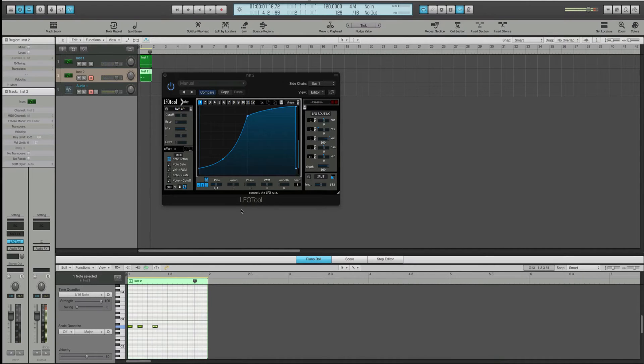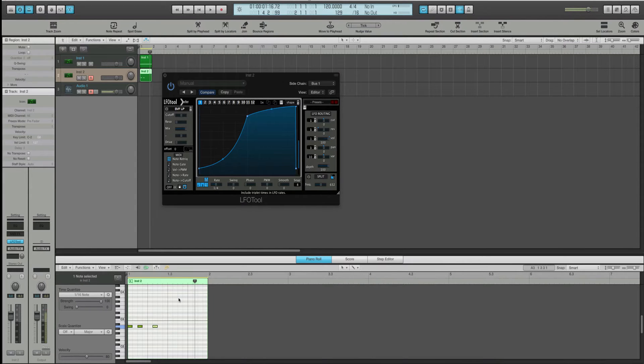So, yeah. It'll just... Oh, it'll... Sorry. It'll run through one cycle of this per note.